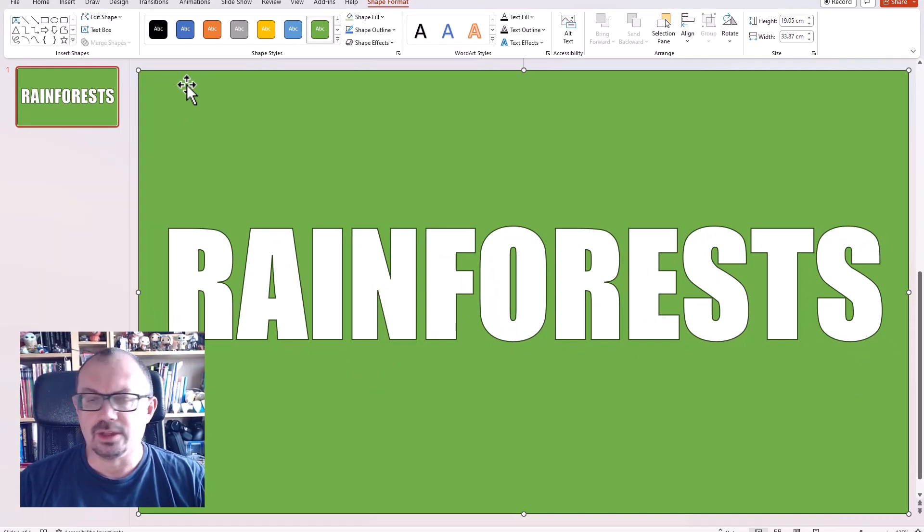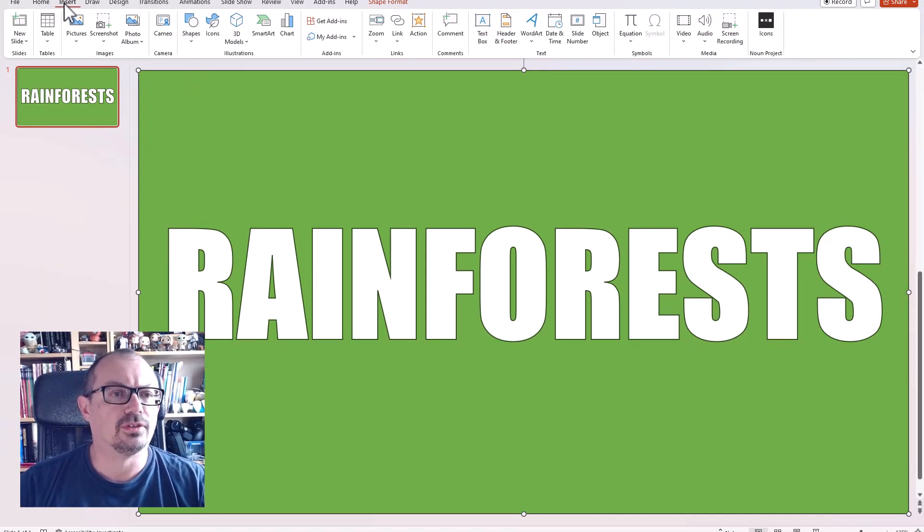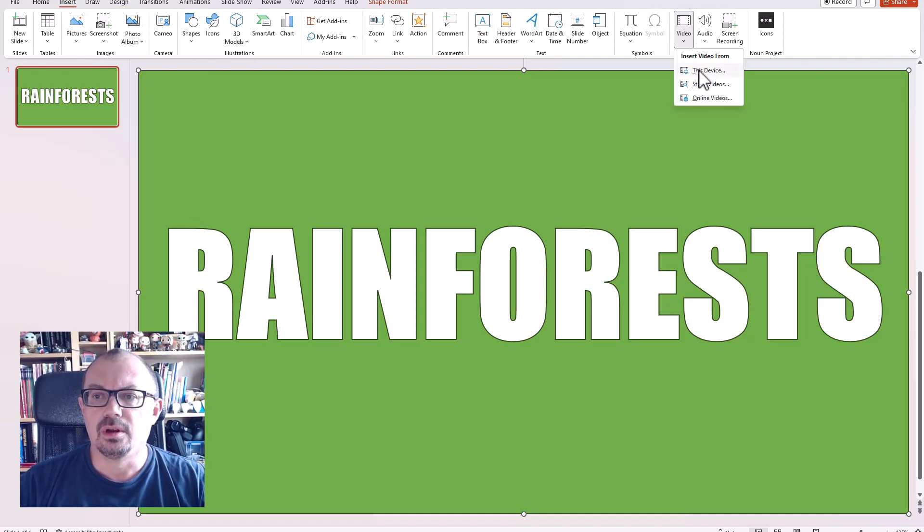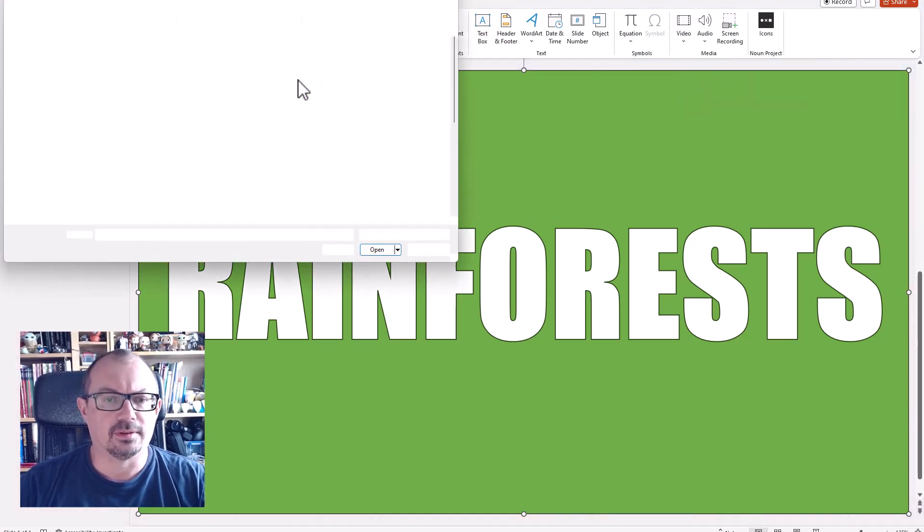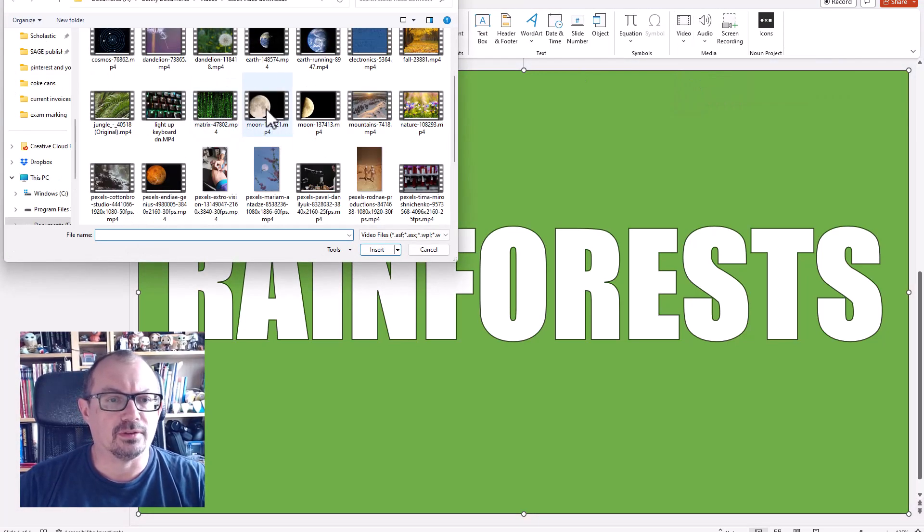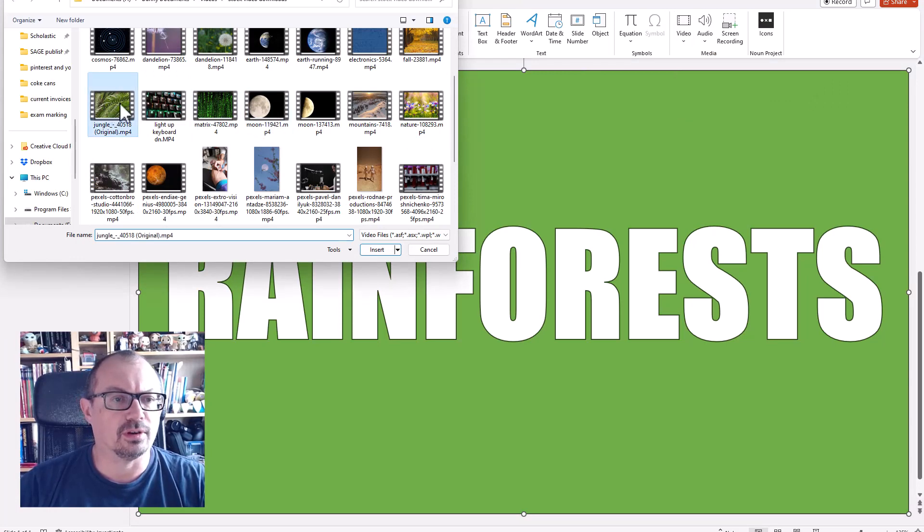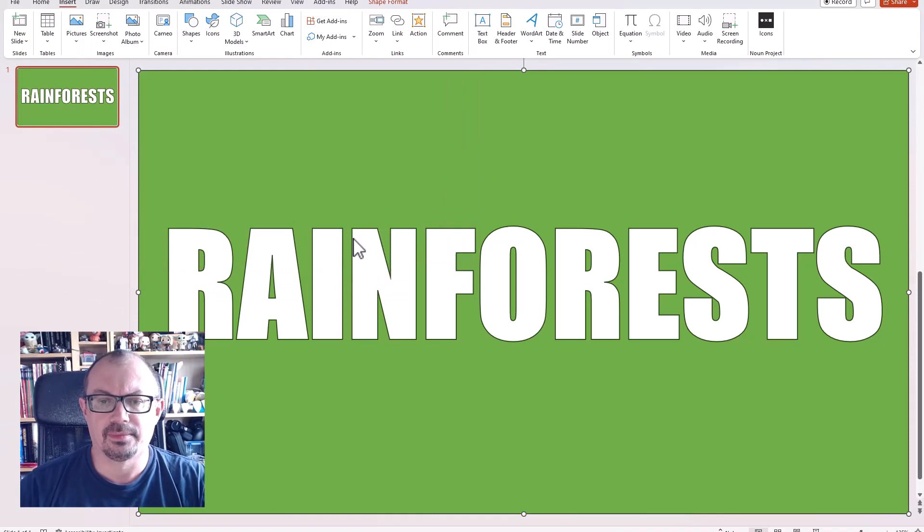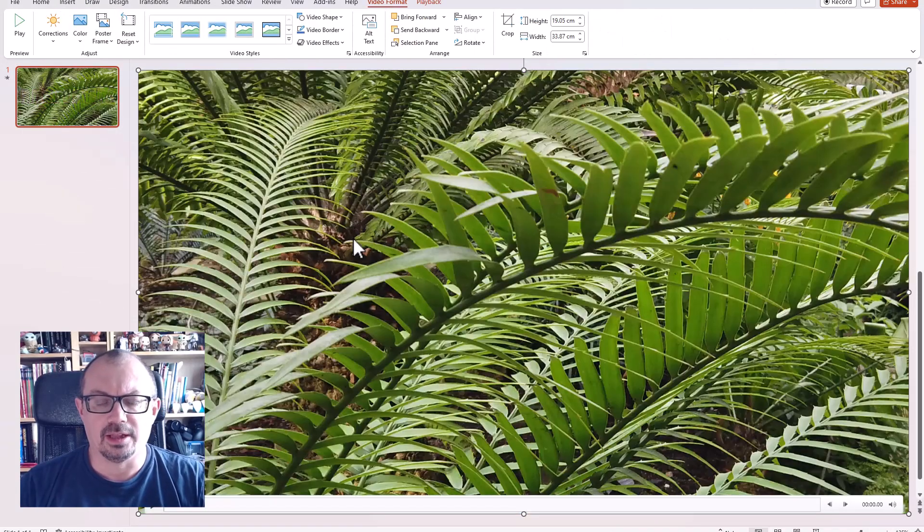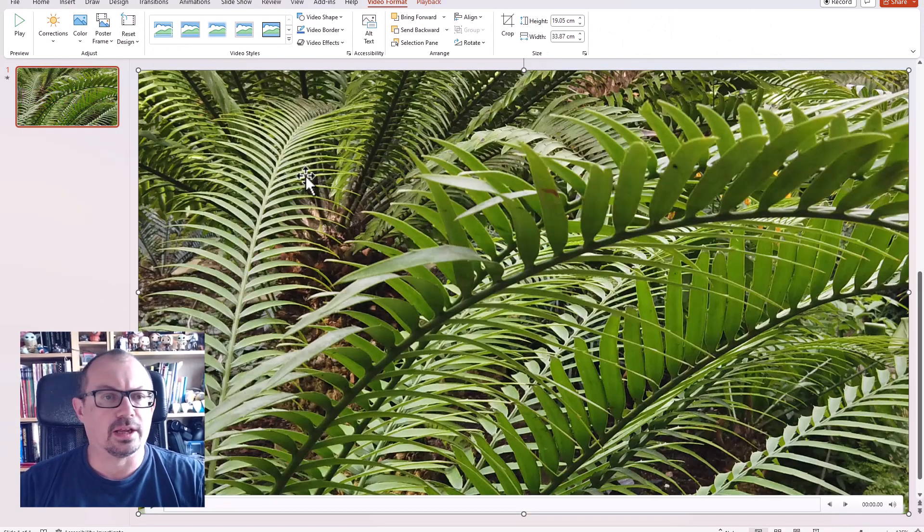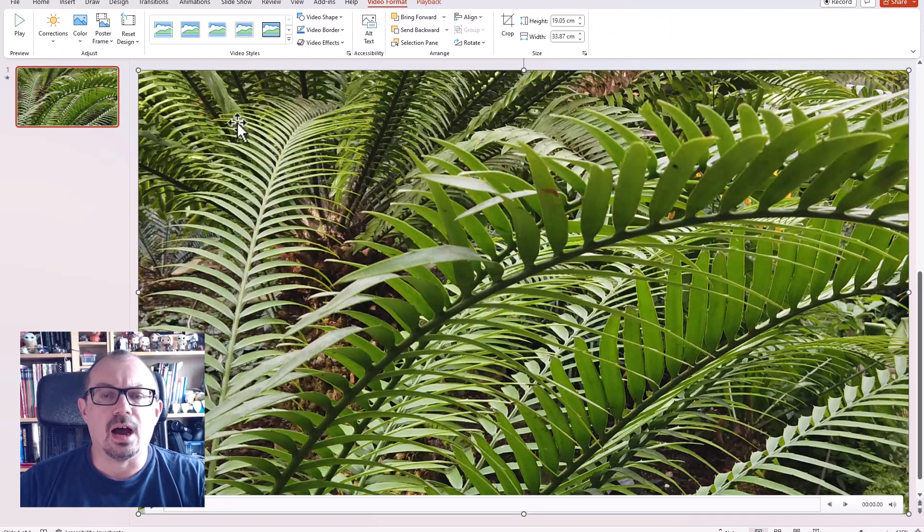insert my video. So I'm going to insert video from this device. I'm gonna find one of my videos. I want this rainforest jungle video here. Let's click on insert and that'll put my video on screen like so. I'm